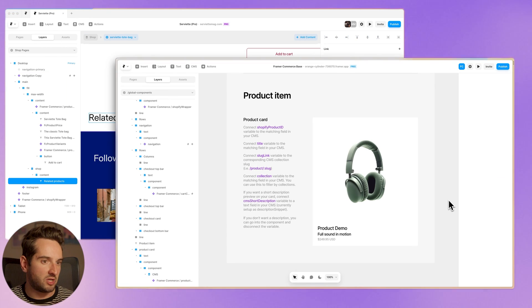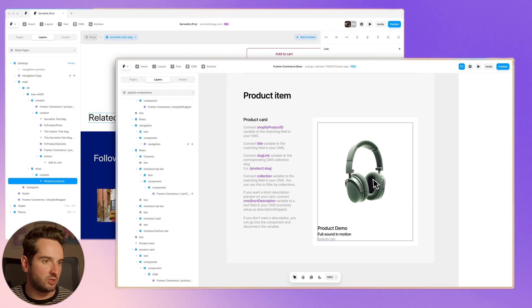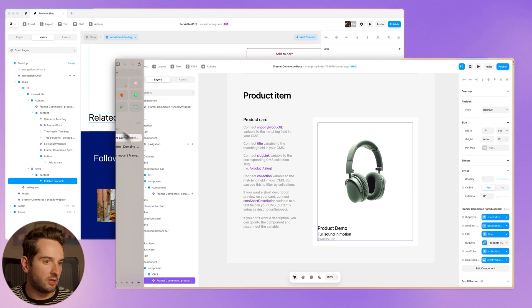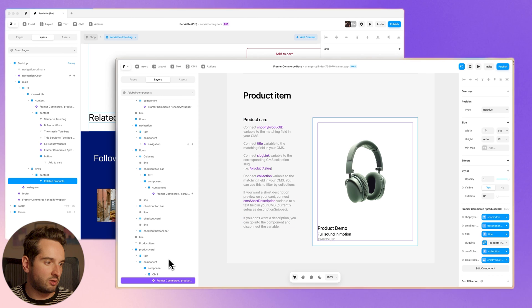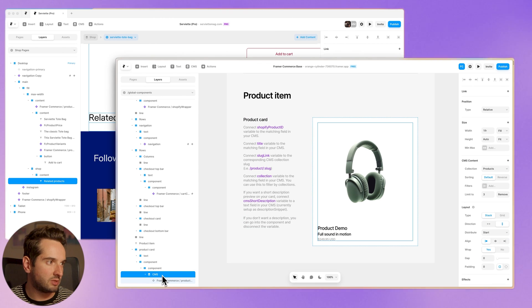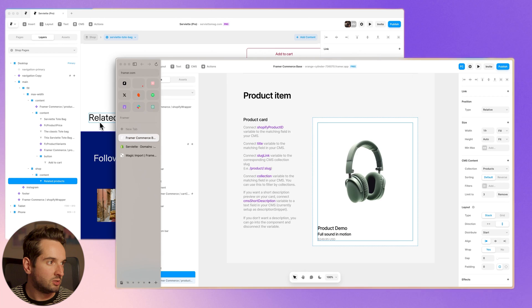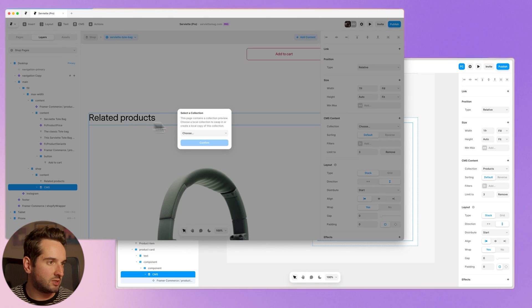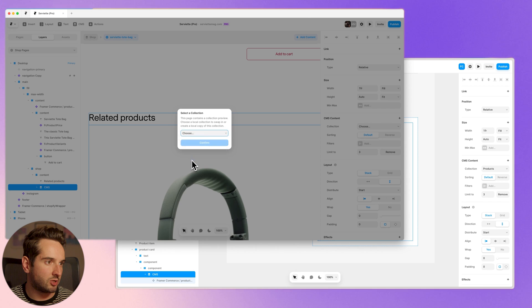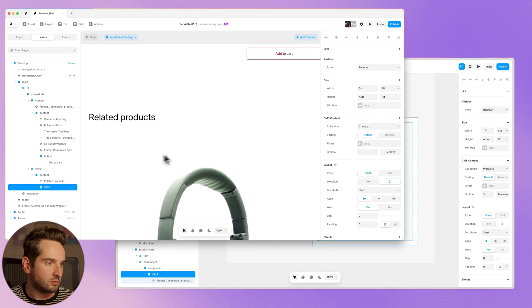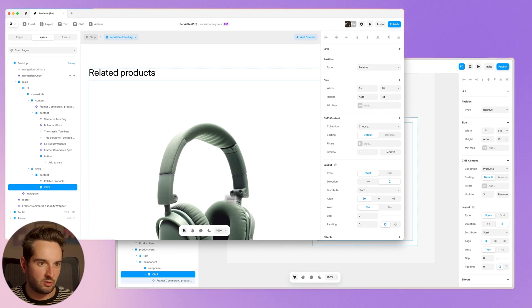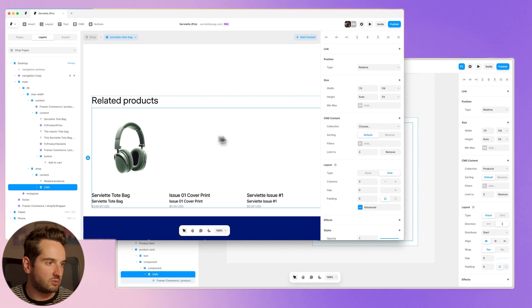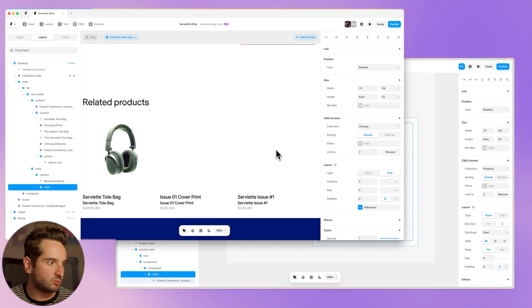Okay, so we can go back to the base file. And then we can just grab this product card. And you can grab it as part of the CMS collection, or you can just grab the card itself. I'm going to grab it with the CMS collection. And then go back to this document and paste it in, and I'll just choose the shop collection that we set up. And then by default this is a stack going down. So now it's a grid. This looks better.